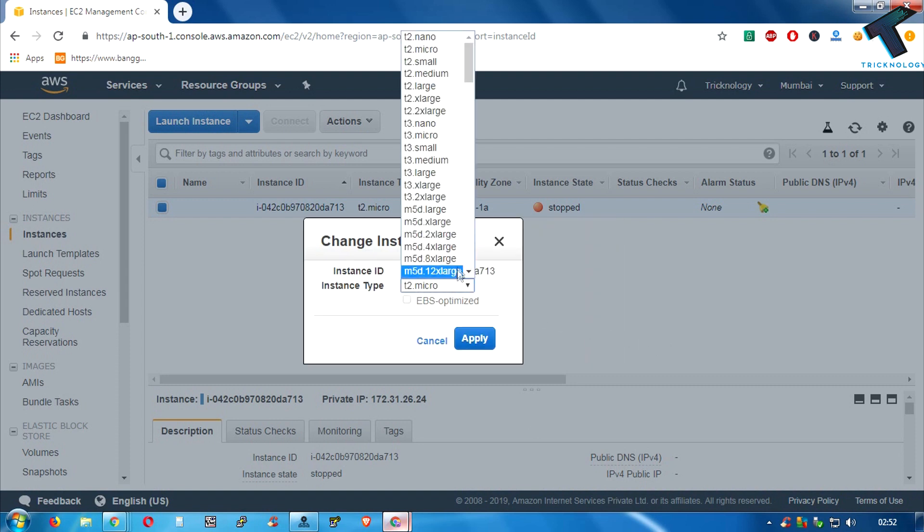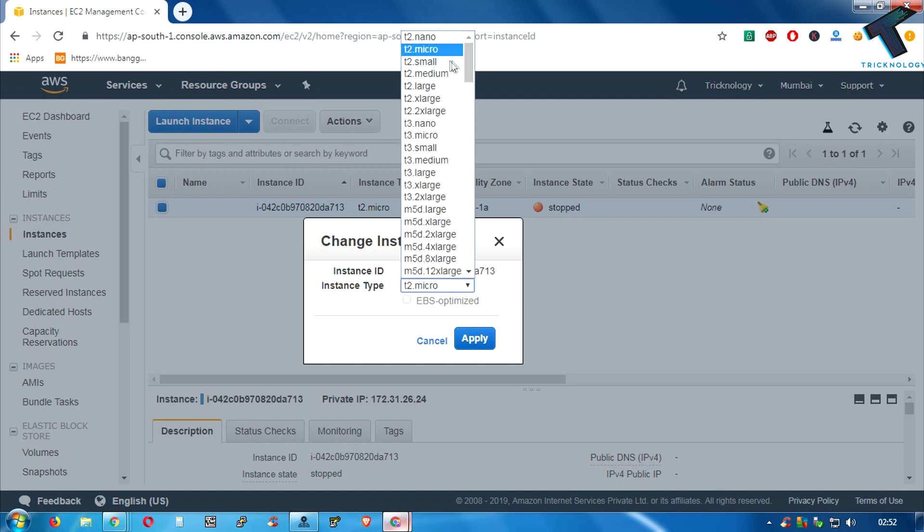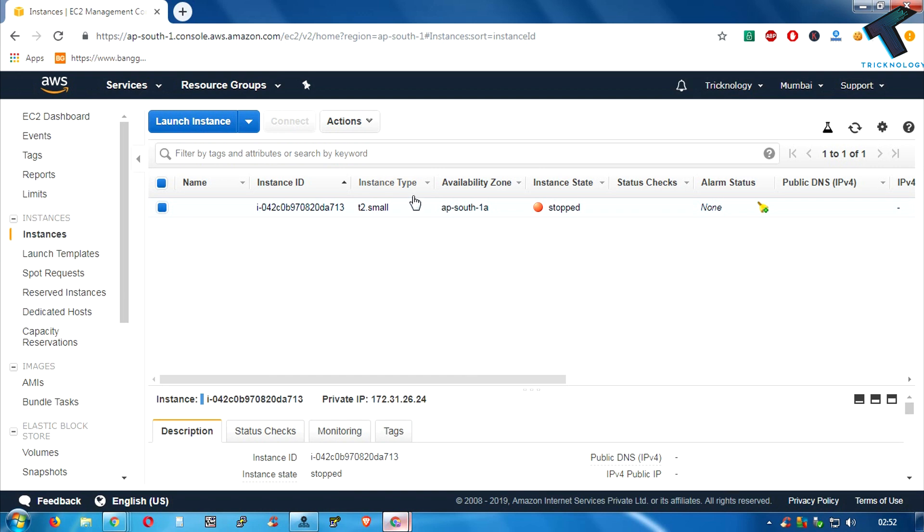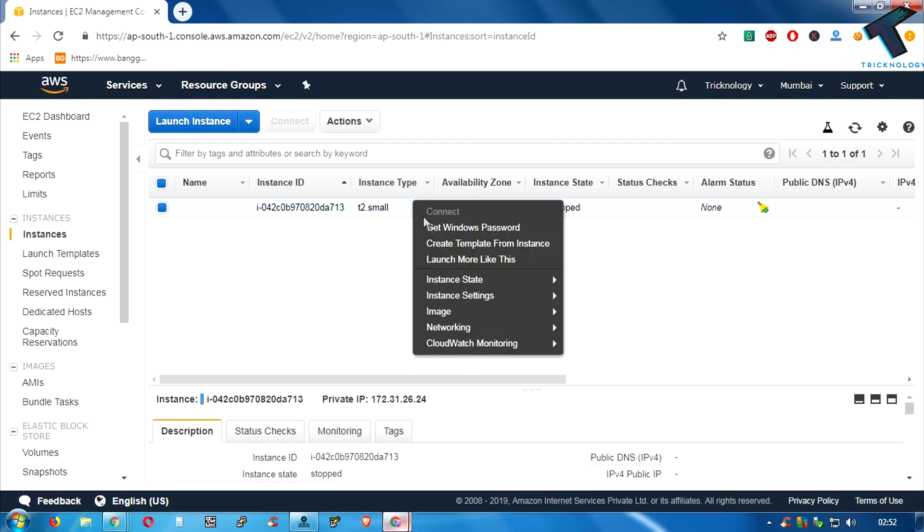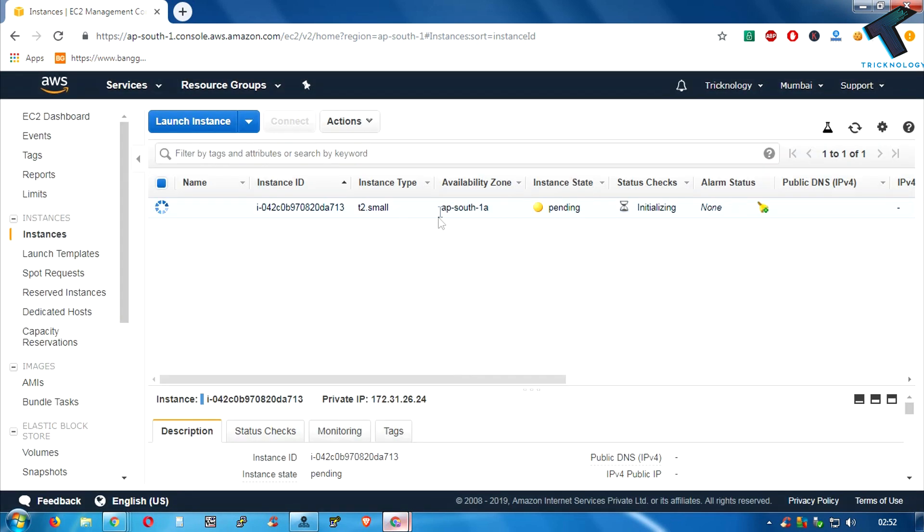Whatever you want, you have to choose from here. And after that, click on apply. Once again you have to start your instance and it will work. So I hope this small video will really help you.